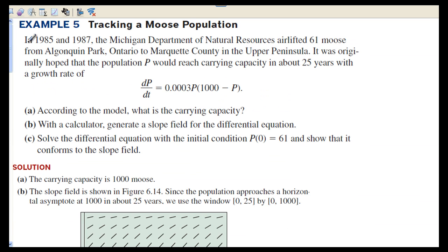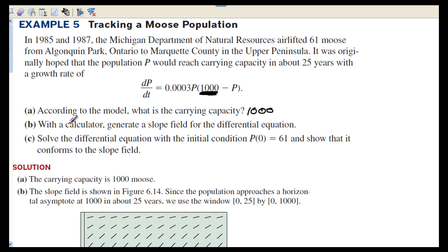In example 5: In 1985 and 1987, the Michigan Department of Natural Resources airlifted 61 moose from Algonquin Park, Ontario, to Marquette County in the Upper Peninsula. It was originally hoped that the population P would reach a carrying capacity in about 25 years, with the maximum population estimated at 1,000 for this area. Part A: the carrying capacity is 1,000. We will skip the slope field. Part C asks us to solve the differential equation with the initial condition P(0) = 61.